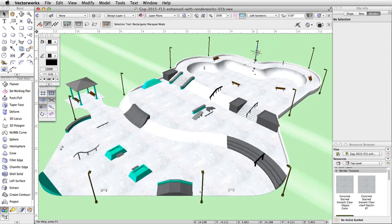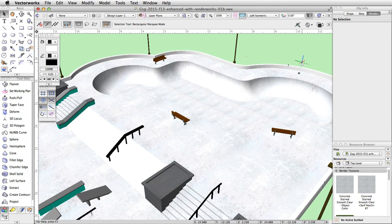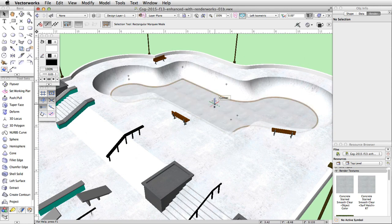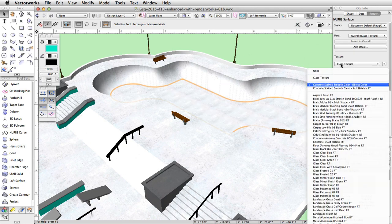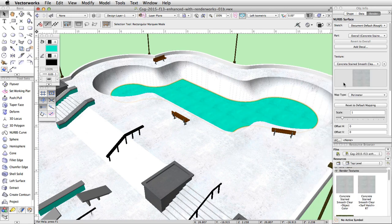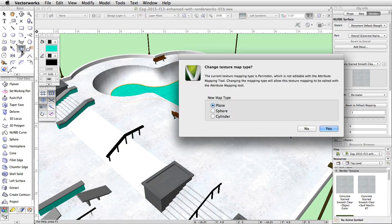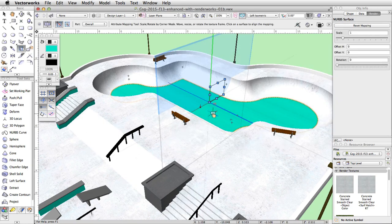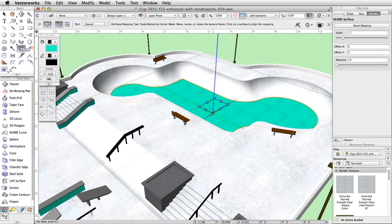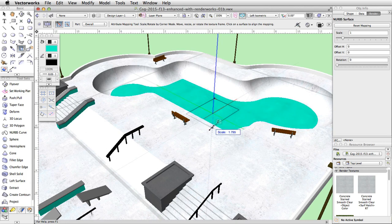You may have noticed the color of the bottom surface of the bowl has changed. This occurred when we changed the texture of all objects in the concrete base class. To correct this, simply change the texture of the bottom surface to the concrete stained smooth clear dash object color texture. The color fill will now show through again. To adjust the texture size, select the attribute mapping tool, select plane, and click yes. Click on the surface of the bottom of the bowl. Scale this texture to around 1.9, then click and switch back to the selection tool.